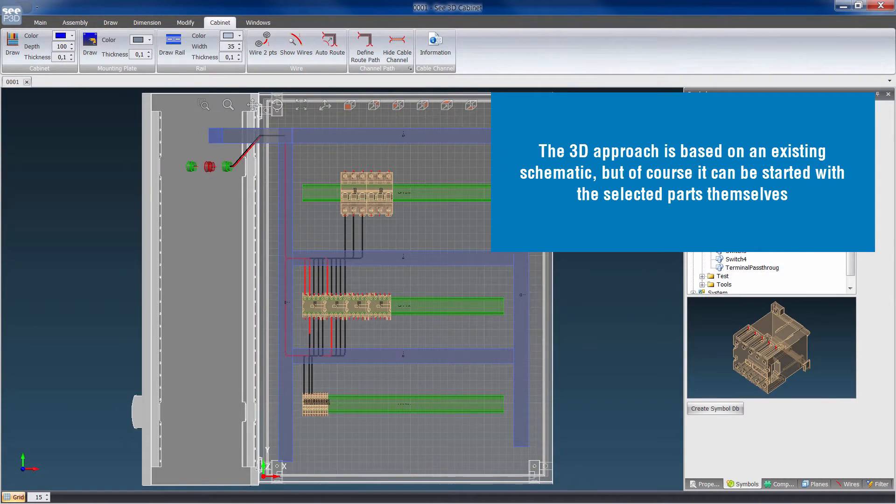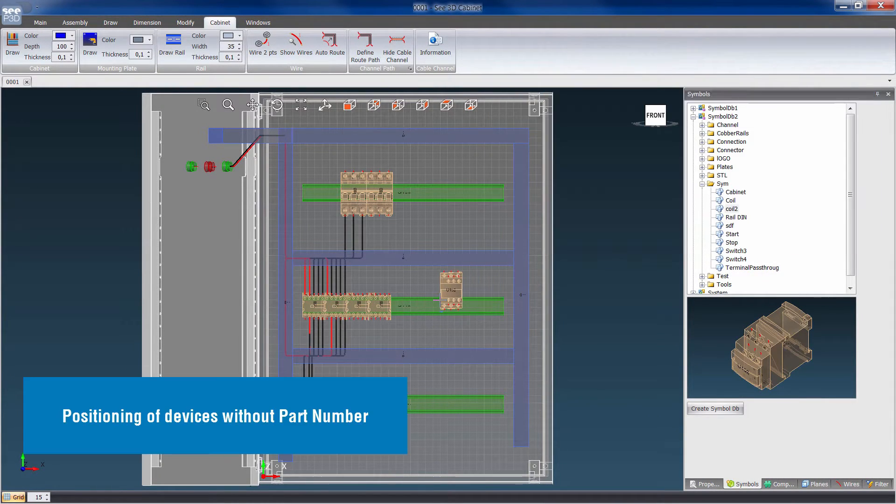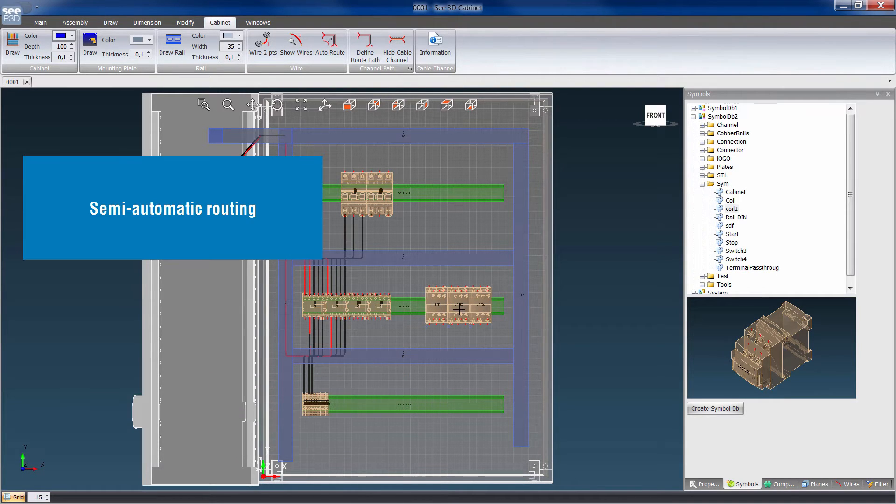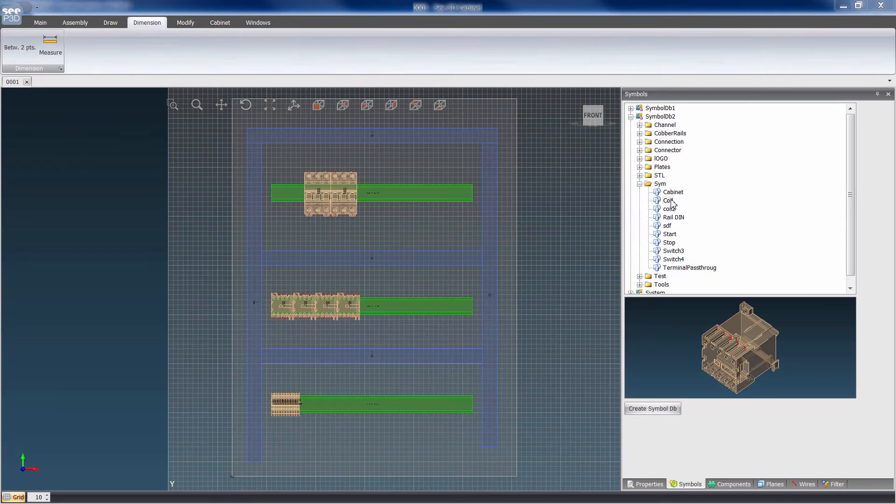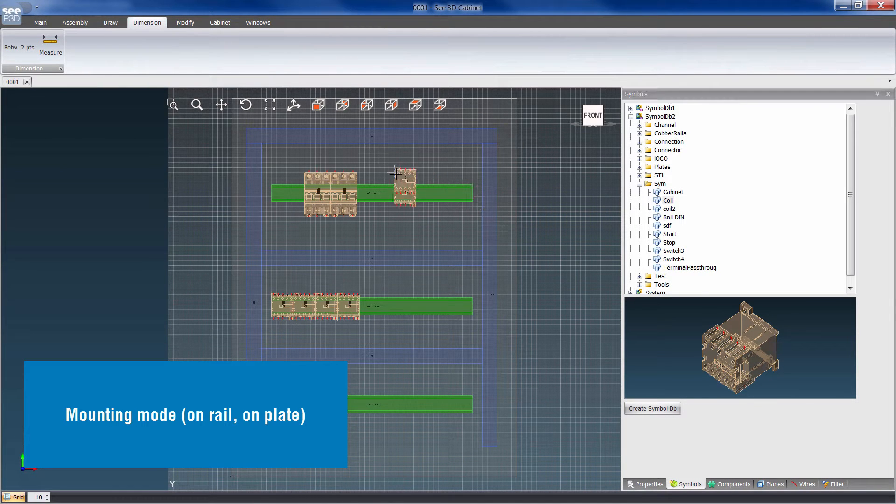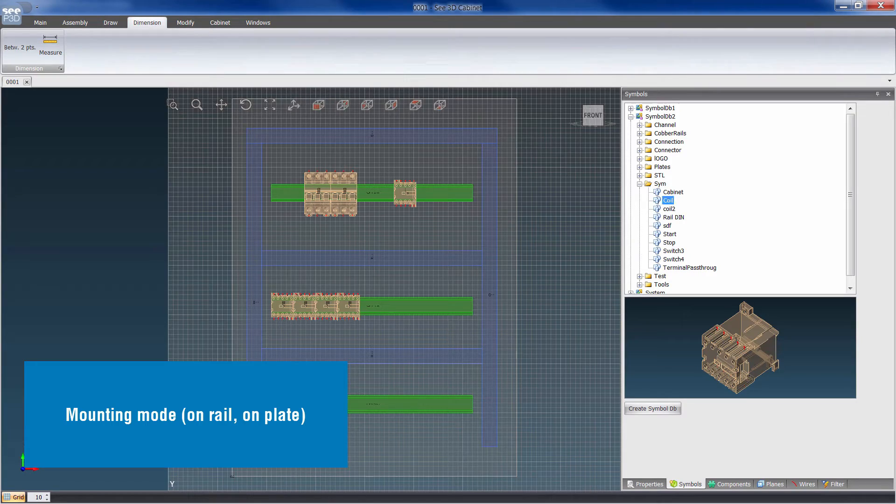The 3D drawing can be started from an existing schematic or with the selected parts themselves. Devices without a partner can be positioned. Mounting mode can be either surface or flush.